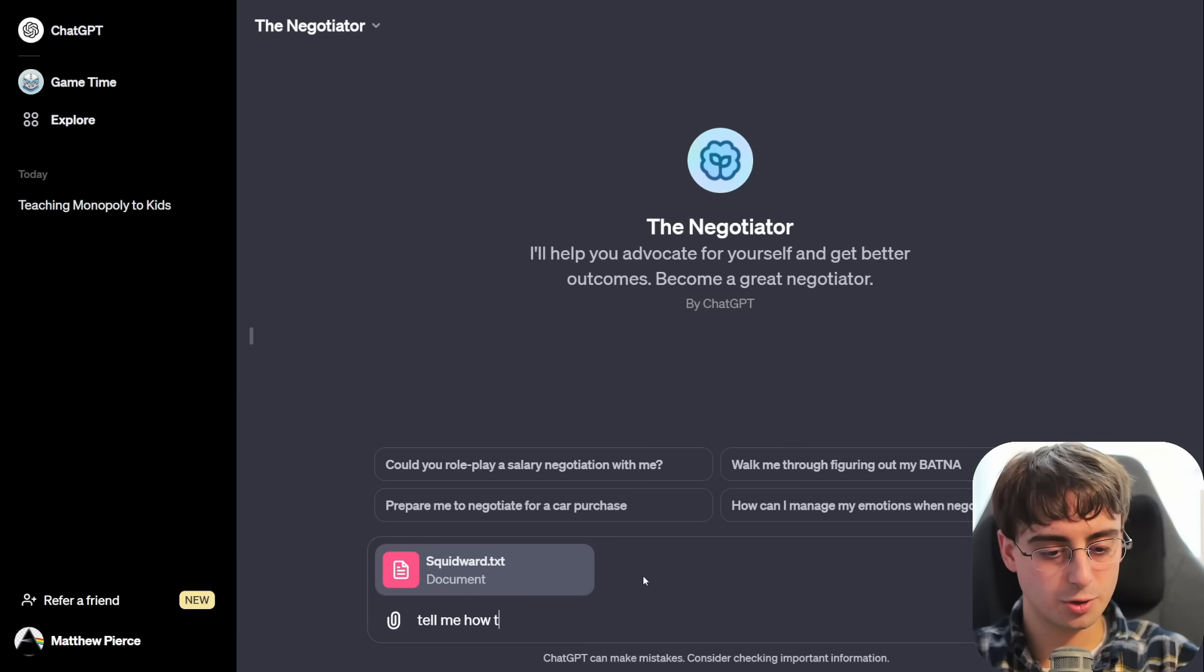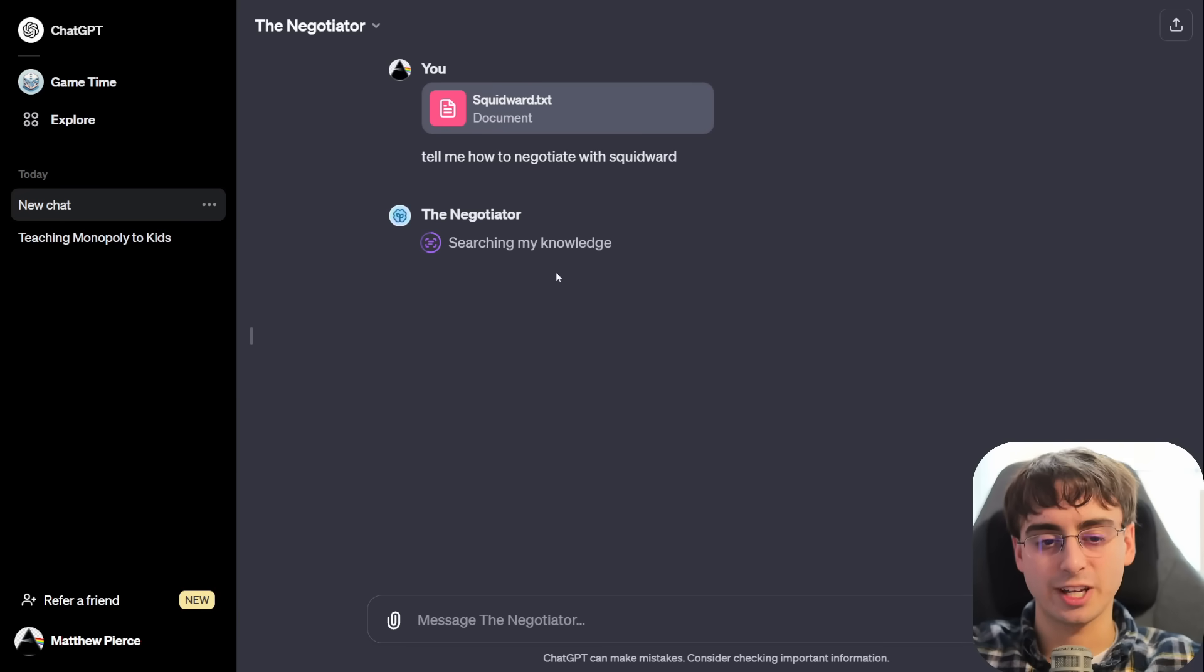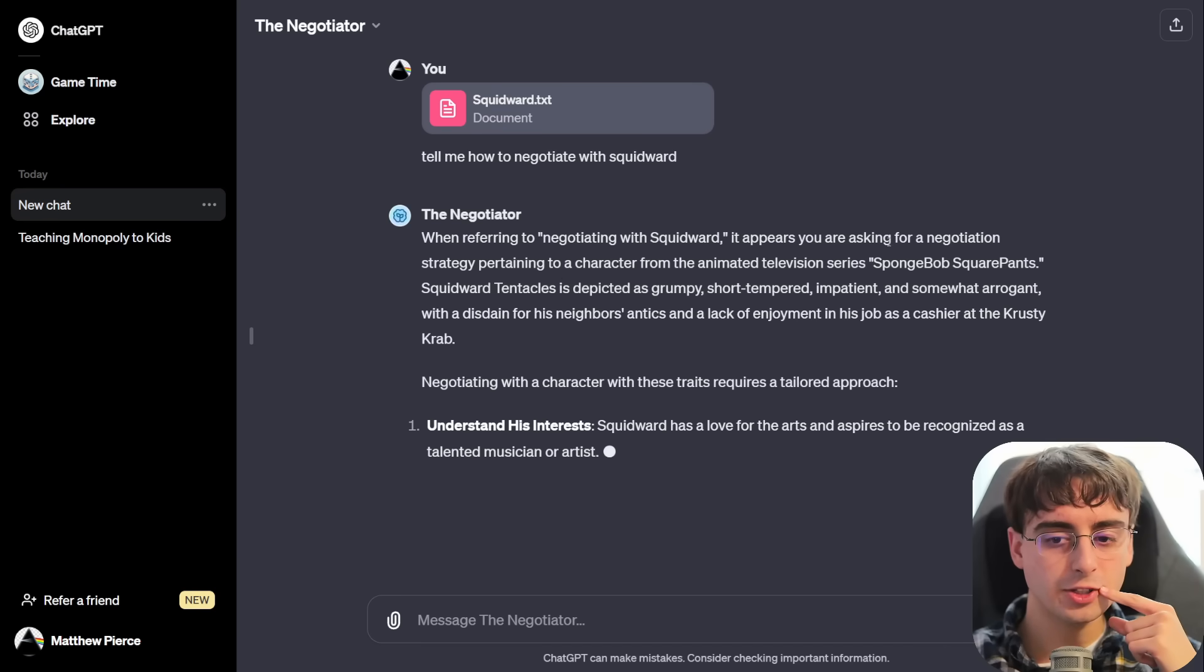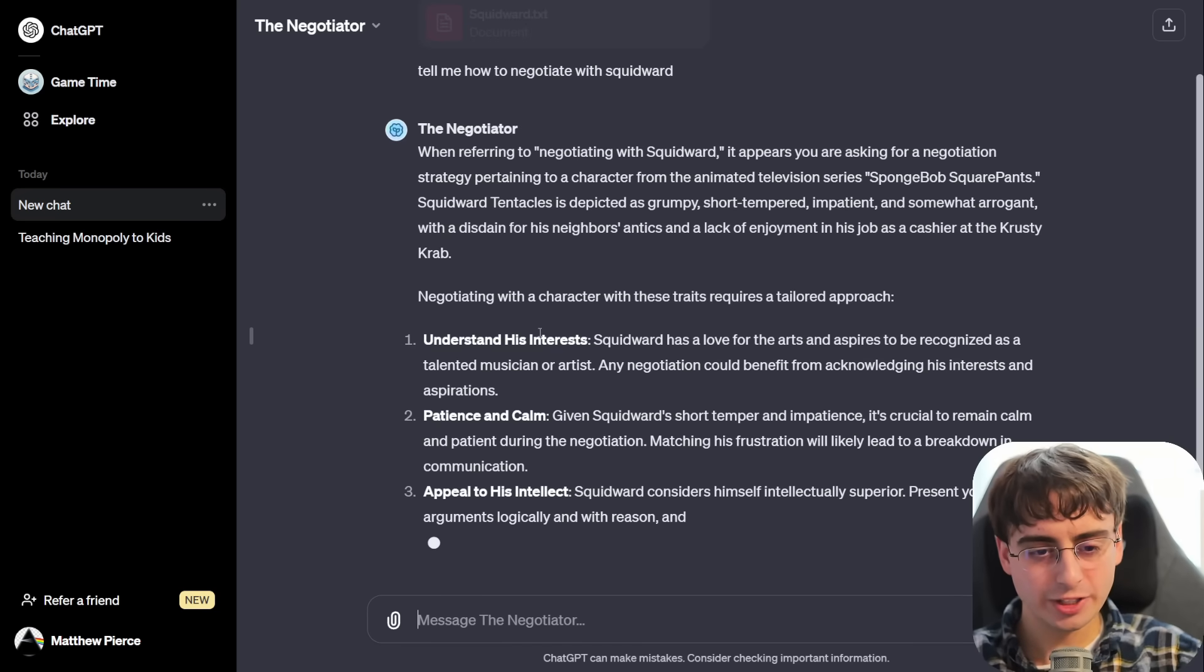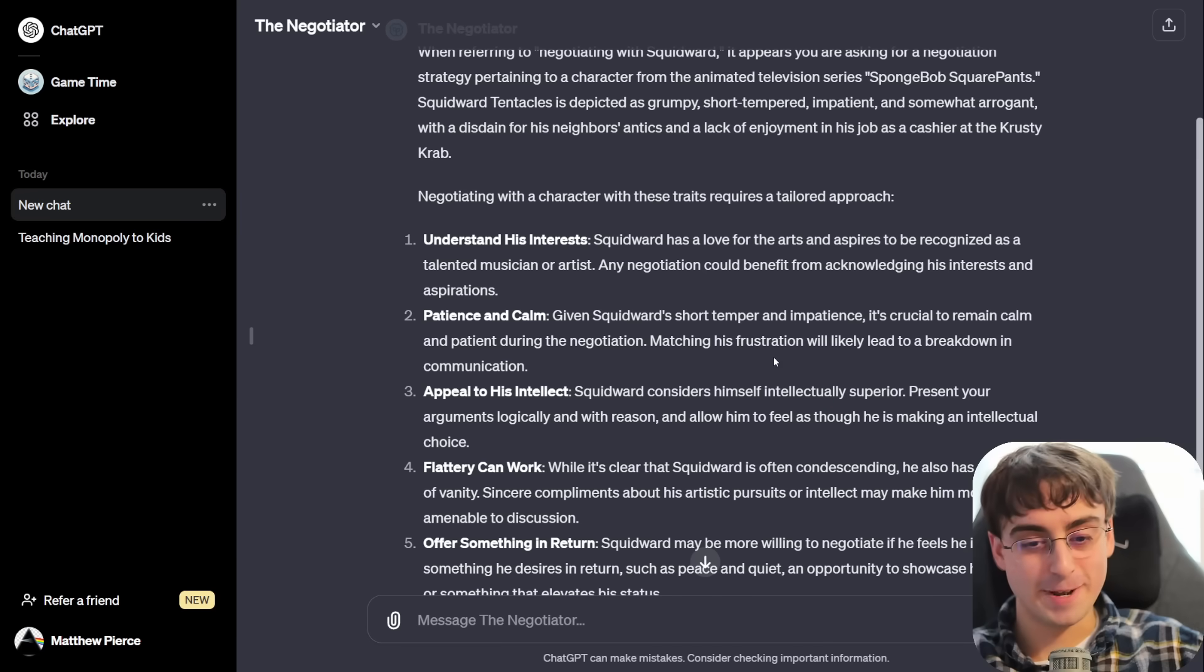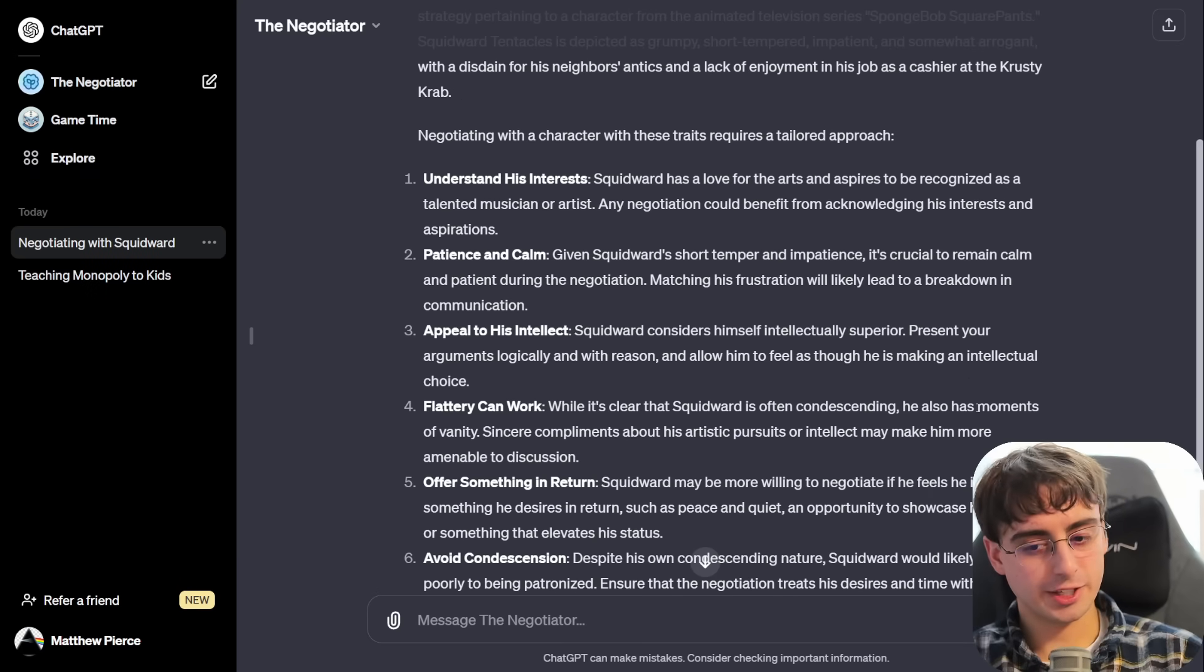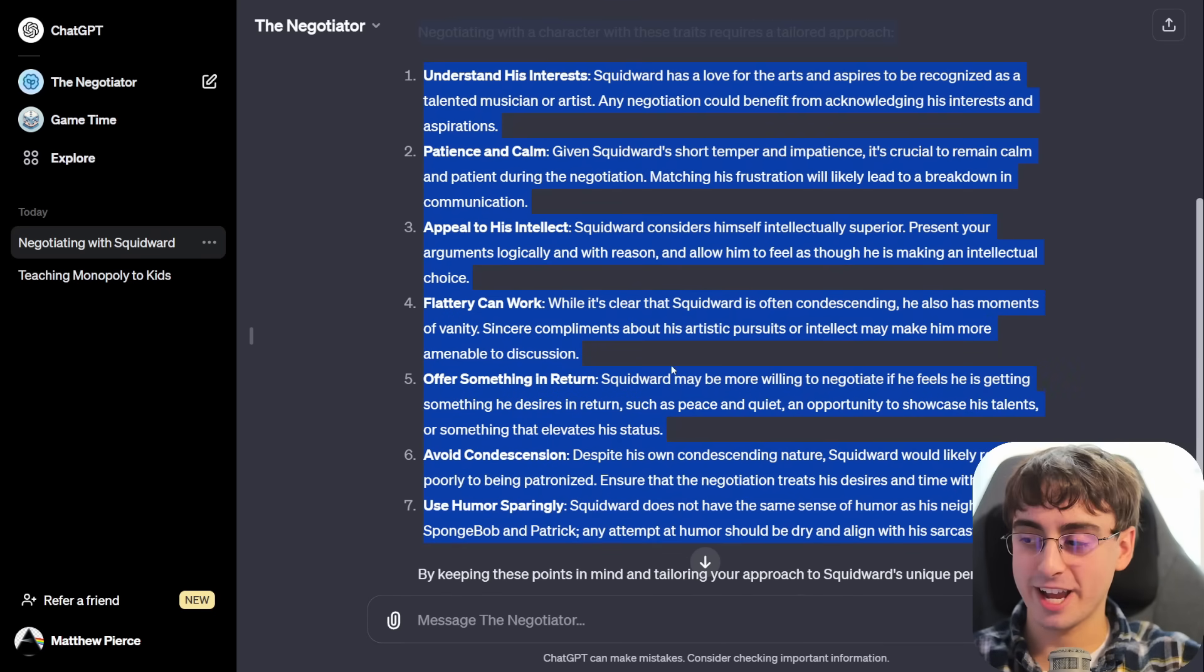Searching my knowledge. Okay, yes. So, when it says searching my knowledge like this, it's actually going into the files that it has uploaded itself. So, the creator of this GPT uploaded their own PDF files or text documents for the negotiator to base off of. It appears you're asking for a negotiation strategy pertaining to a character from the animated series SpongeBob. Alright, here is how we negotiate with Squidward, guys. We want to understand his interests. Squidward has a lot of love for the arts and aspires to be recognized as a talented musician. We need to remain calm in our negotiation because Squidward is short-tempered and impatient as well. We have to appeal to his intellect. He considers himself intellectually superior.